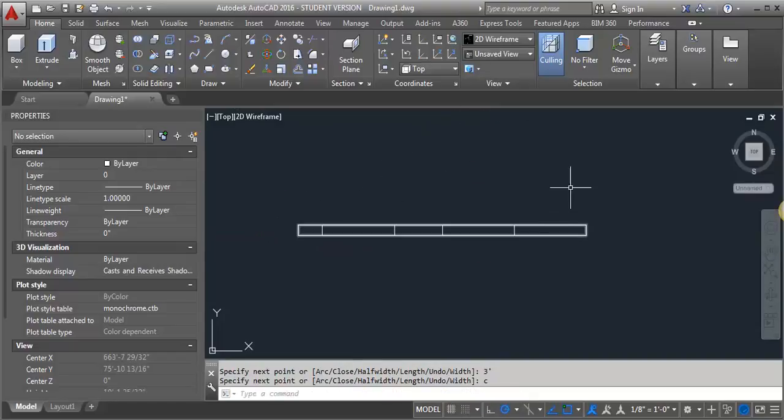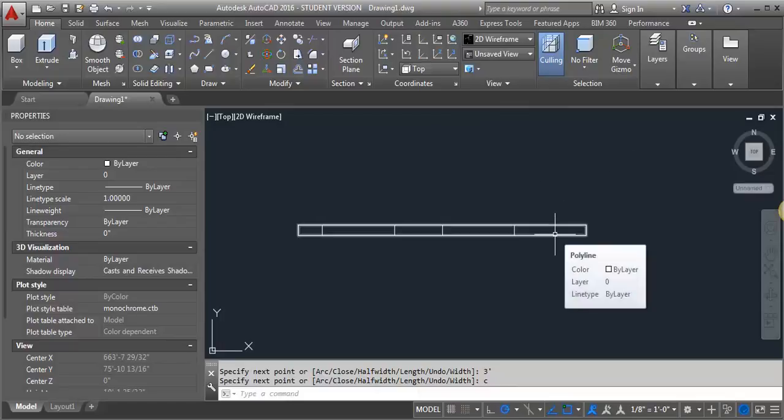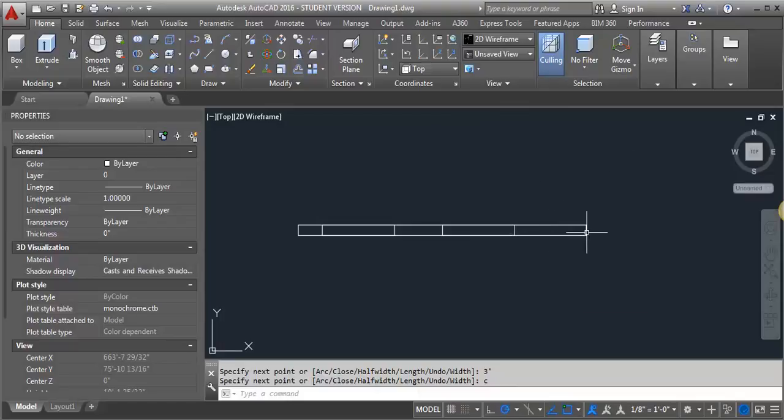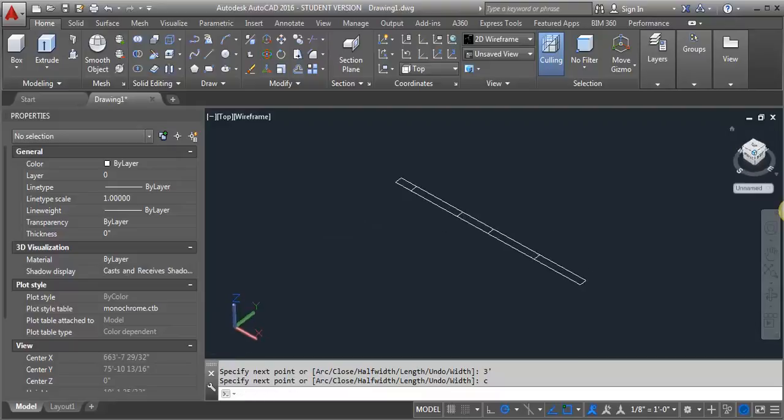So now what I'm going to do is I'm going to switch to a 3D view so I can see what I'm doing as I'm extruding these objects. So I'm just going to take a corner view here.